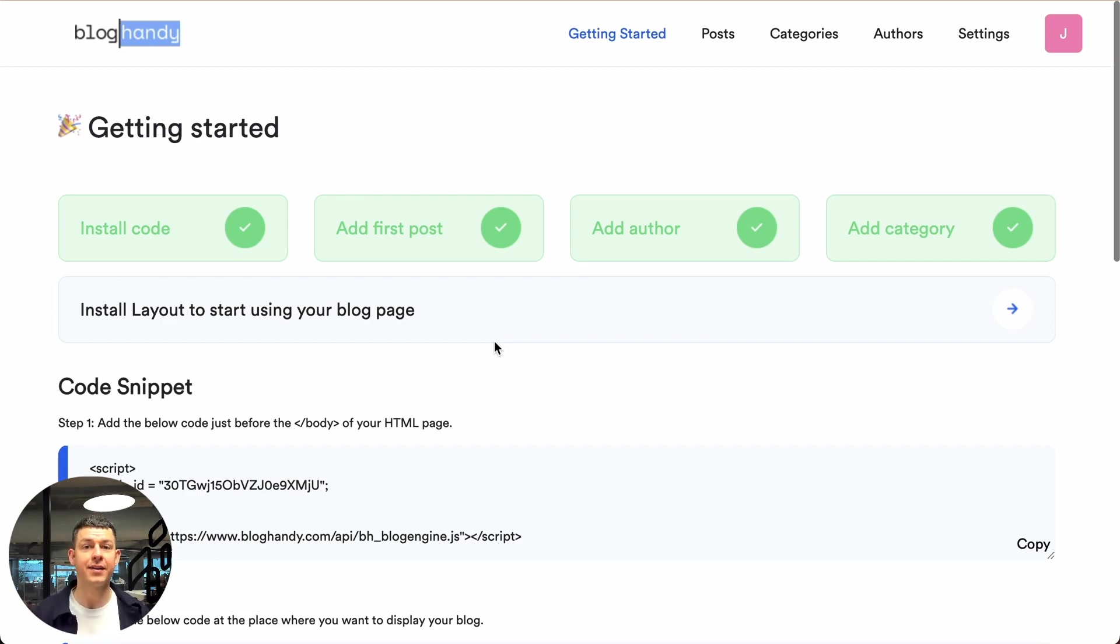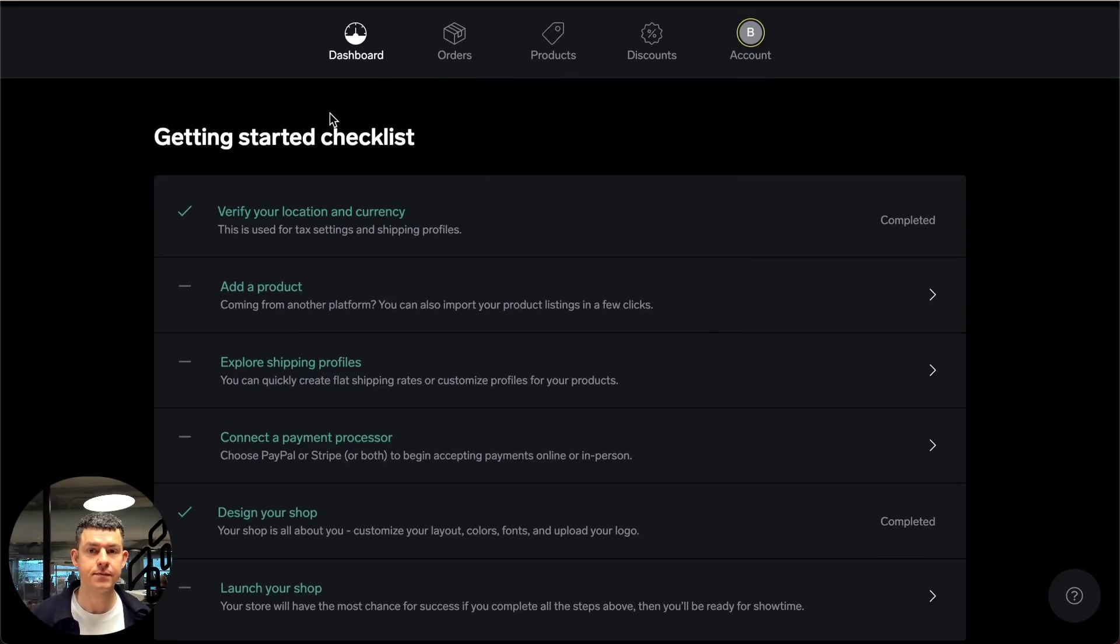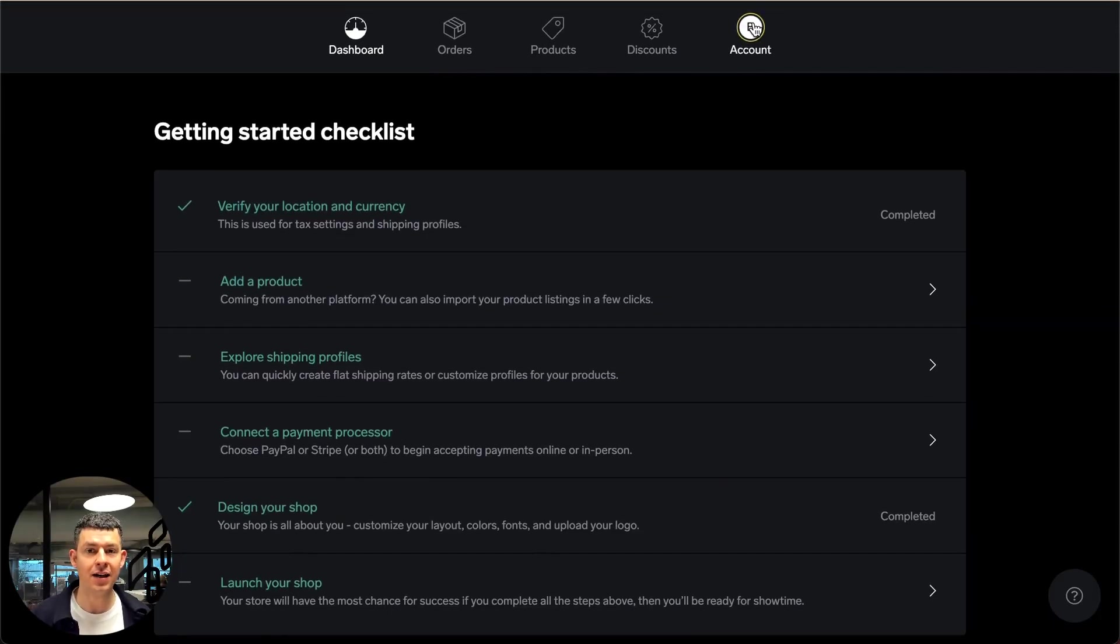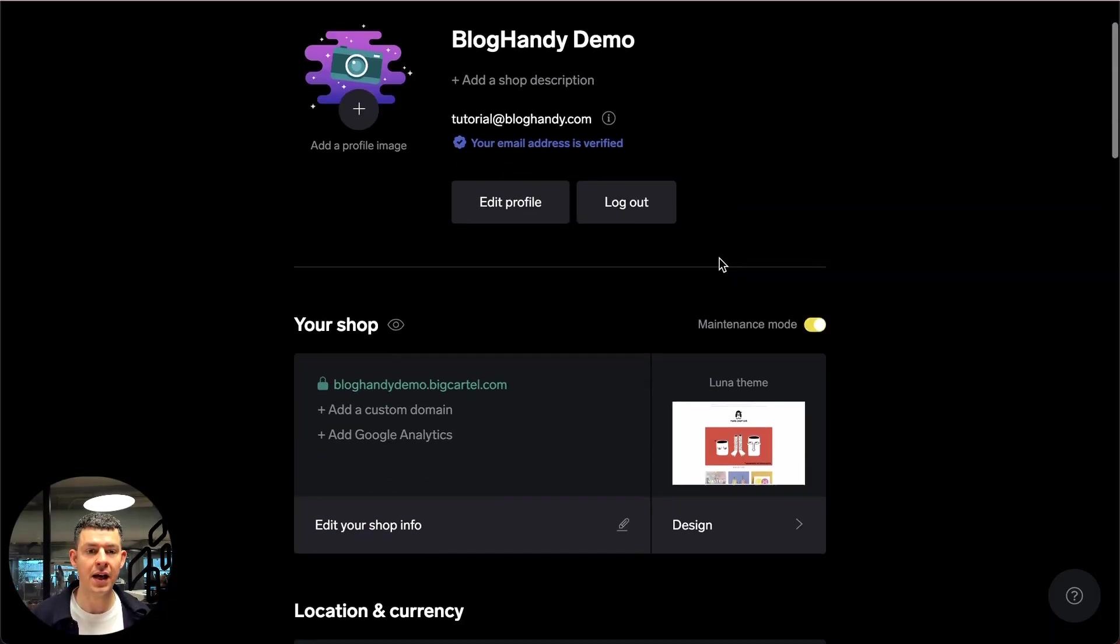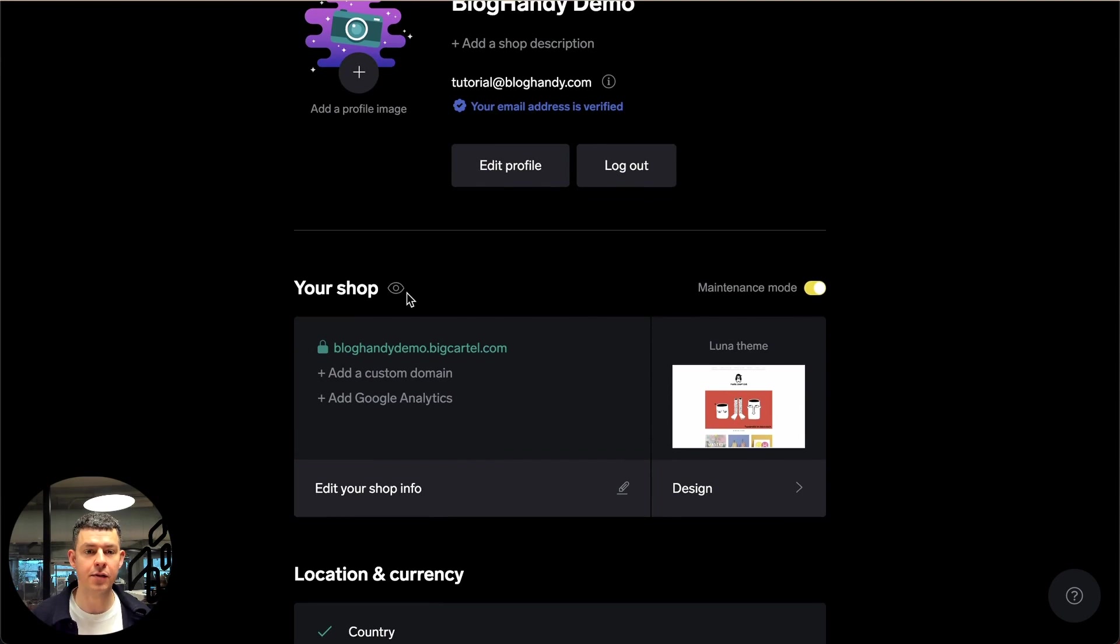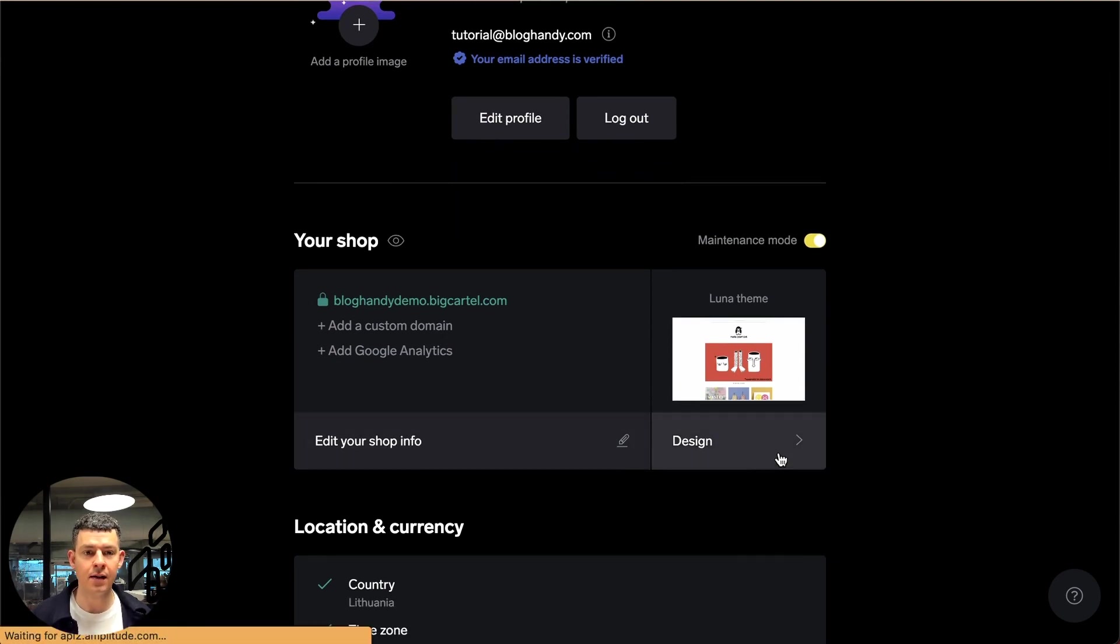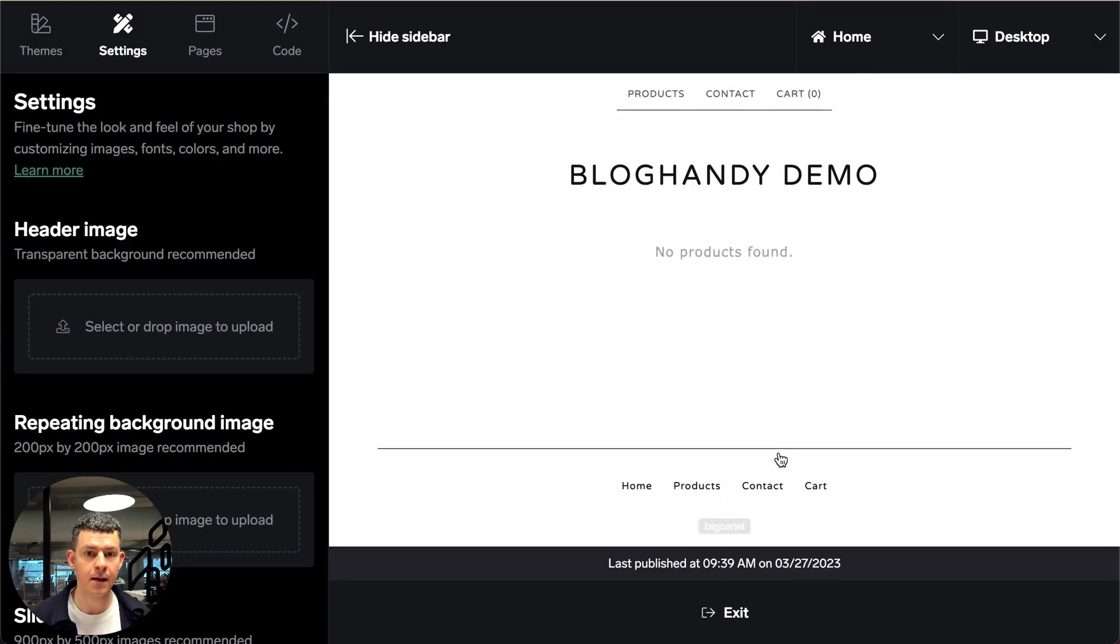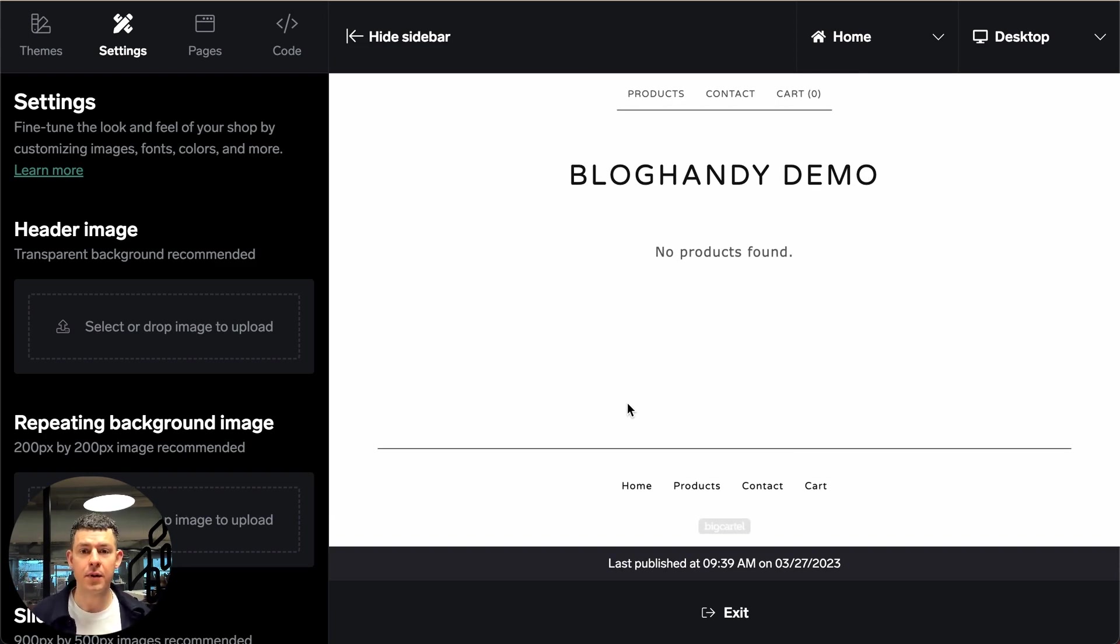Let's get right into it. So let me go to my Big Cartel dashboard and I click on account and here is my store. As you can see I don't have any products in my store yet but that's no problem because we want to add a blog today.